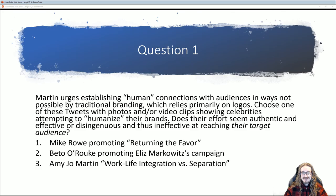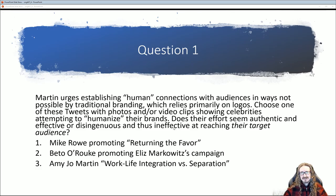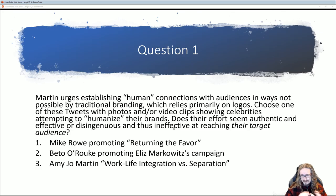I've got three options here — Mike Rowe from Dirty Jobs, Beto O'Rourke promoting someone else's campaign, and the author of our book with a photo. Come back and tell me: do you think this is authentic? Is it coming across as authentic anyway, or does it seem ineffective? What do you think and why or why not?